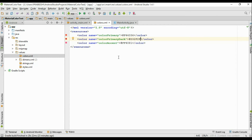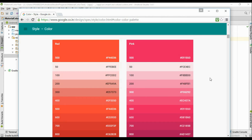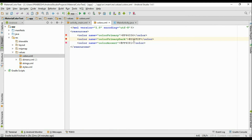Now we have to select an accent color. We have to select a color from the secondary color — here I am going to select the 500 tint of the secondary color. I copy this pink color code and put it in the accent color attribute.